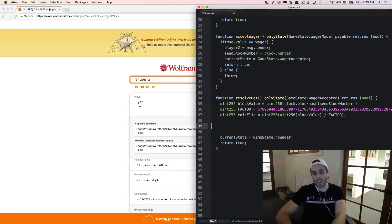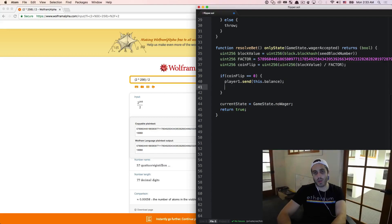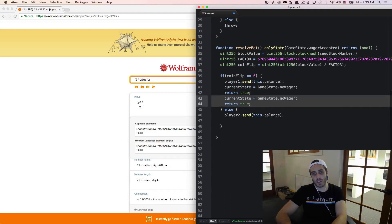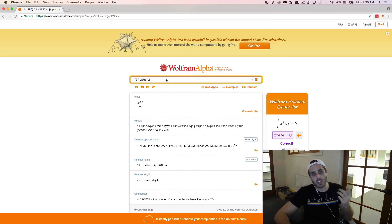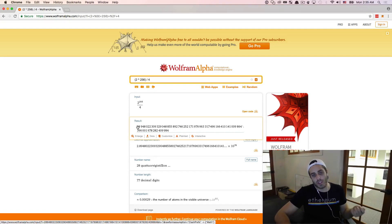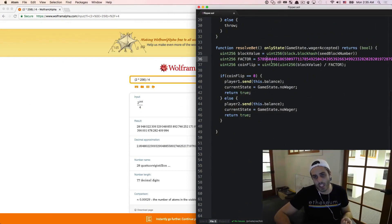So I could then do something like this: if coinFlip is equal to zero, then player1.send(this.balance) and set the current state to no wager and return true. Or else, player2.send(this.balance) and do the same. This right here is an actual implementation of a coin flip. We essentially have a two-sided die, but we could make an n-sided die if we really wanted to — if we just divided by four then there's a one-in-four chance that the block hash divided by the factor will be zero. So we could make any n-sided die out of this kind of mathematics.